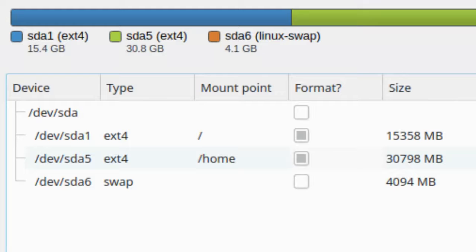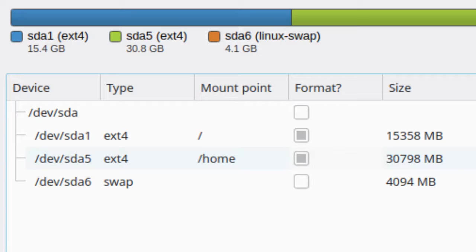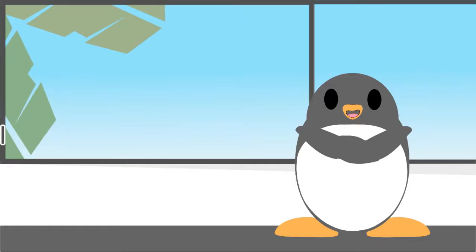Also, this slash home partition is allocated more storage than the root because personal files tend to grow over time and you don't want to run out of storage too soon.